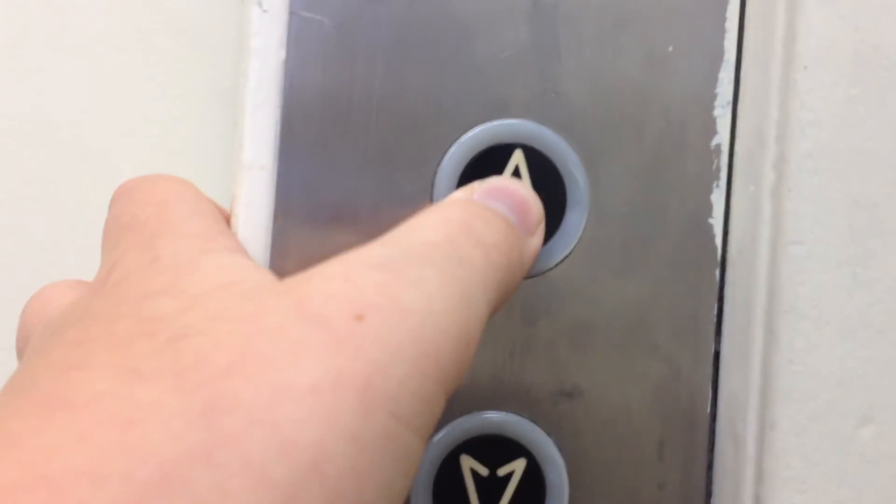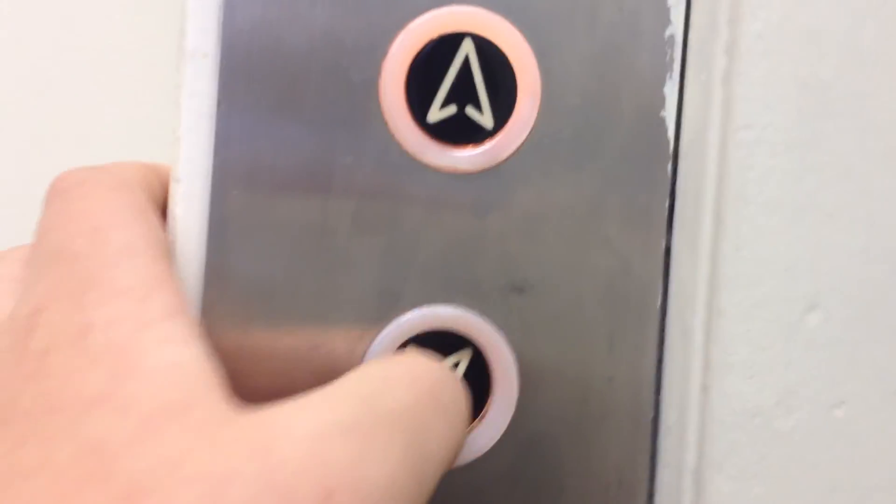This thing is such a beauty. There it goes, and gotta press these buttons one more time, that's it.